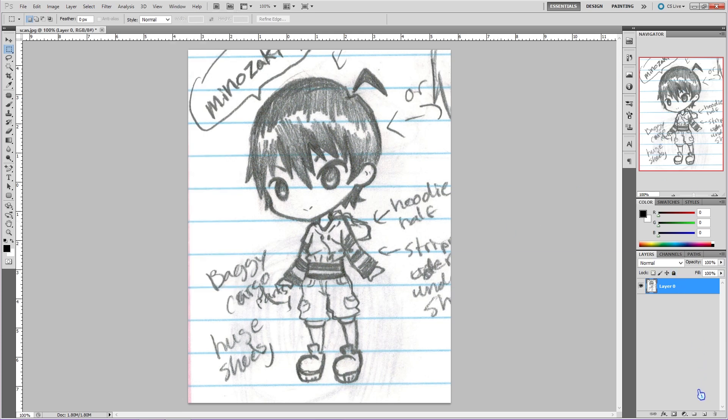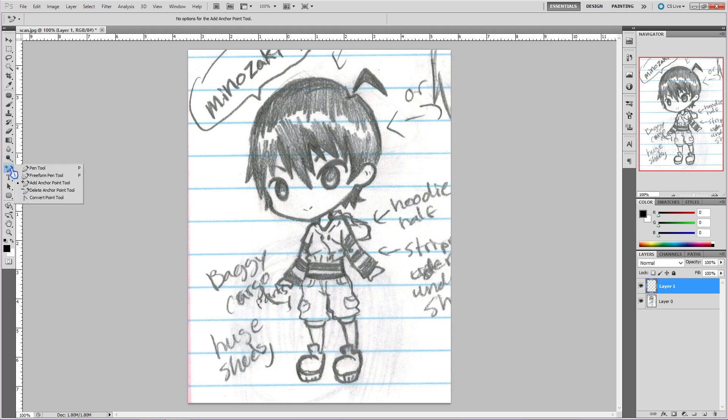Now make a new layer, since we want our line art to be on a different layer than our original sketch. Also make sure it's above the sketch layer. Okay, now let's get our tool ready. The tool we will be using is called the Pen Tool.